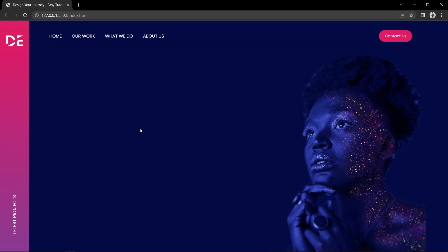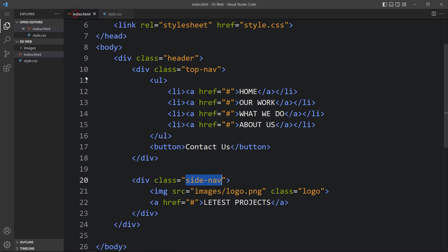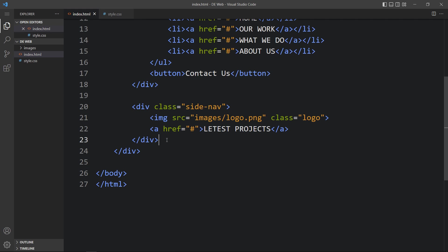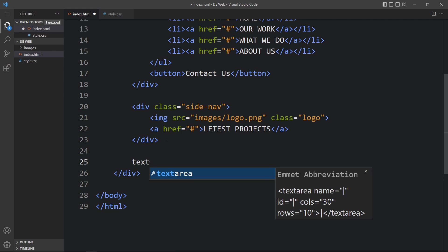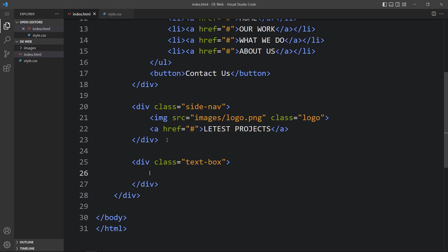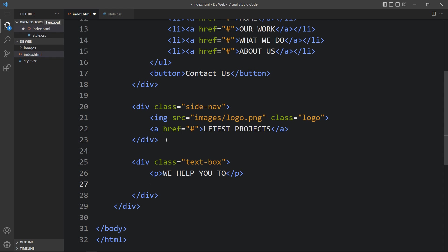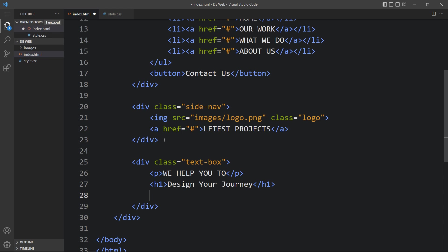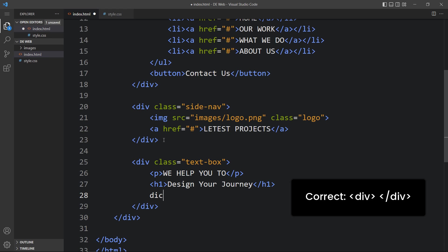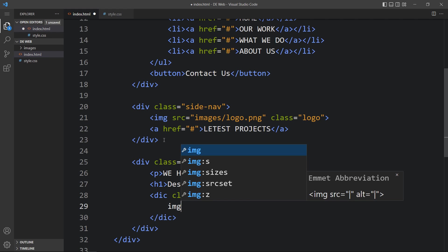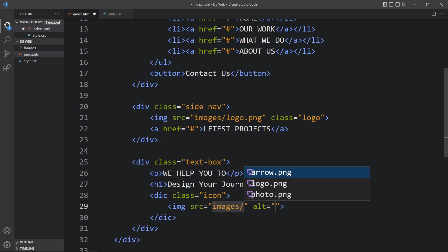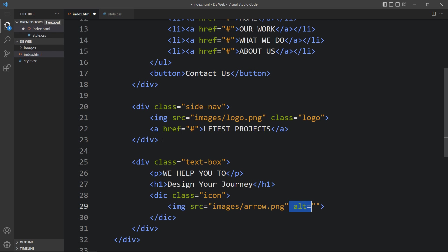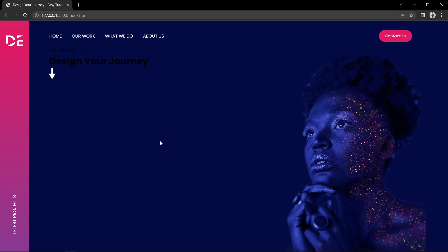Next we will add some text with a link. In the HTML file, after the side-nav div, add another div with the class name 'text-box'. Inside text-box, add a p tag with text, then an h1 tag with the heading text. Then add a div with the class name 'icon', and inside it add an img tag pointing to 'images/arrow.png', which is the down arrow. After adding this, you can see the text and the down arrow on the page.